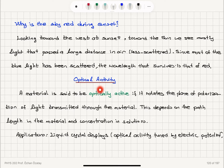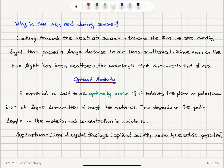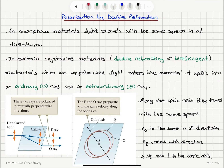Finally, we have optical activity. A material is said to be optically active if it rotates the plane of polarization of light transmitted through the material. This depends on the path length in the material and concentration in solution. One application is liquid crystal displays, where the optical activity — the rotation of the polarization direction — is tuned by electric potential.